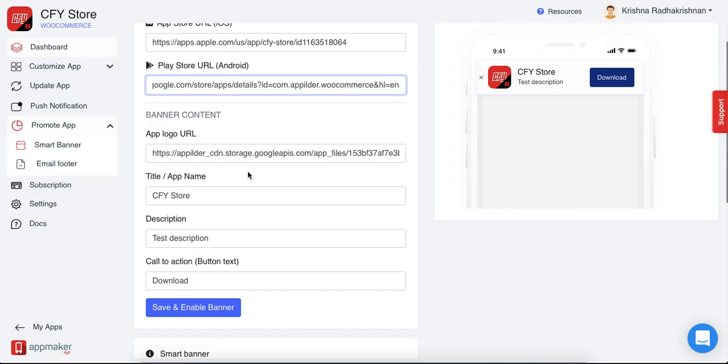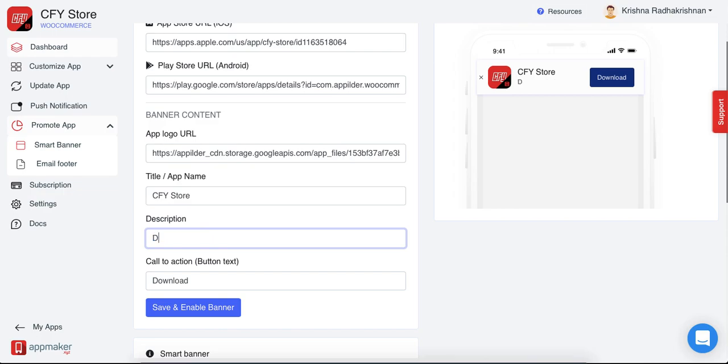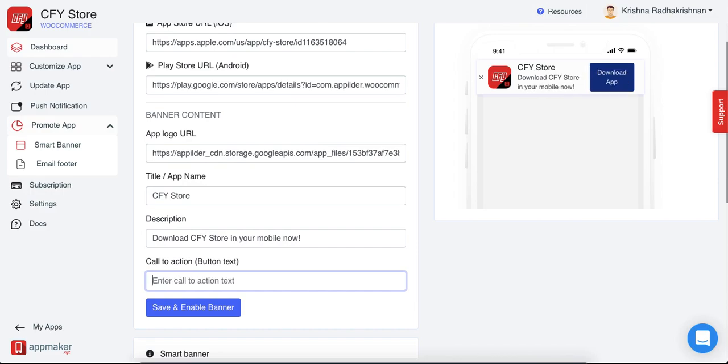App logo URL is mostly automatically displayed here from your dashboard. Put in the title name, give a description. So say for example, I write down download CFI store in your mobile now. A call to action button like download, you can put any call to action that you want.